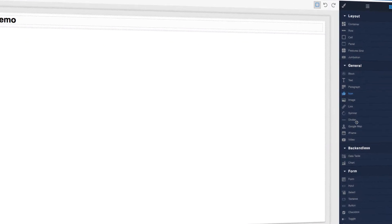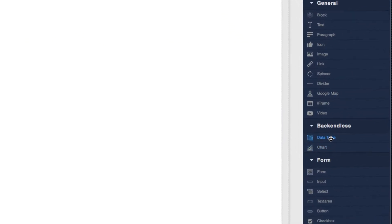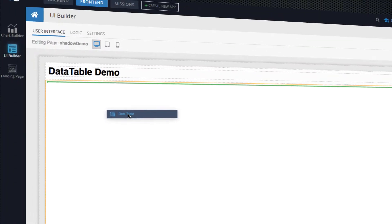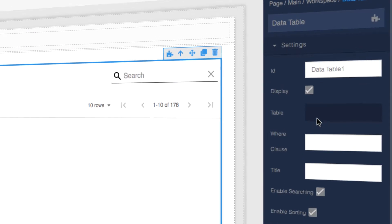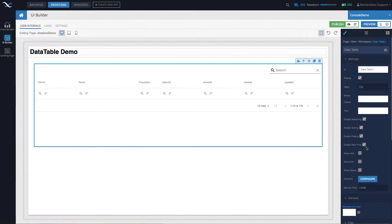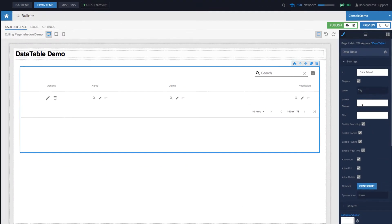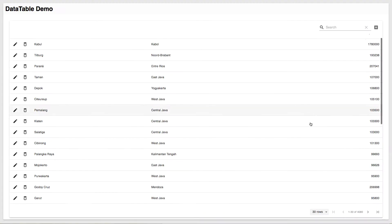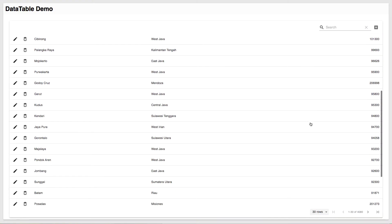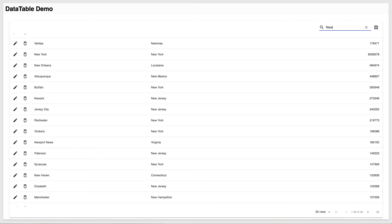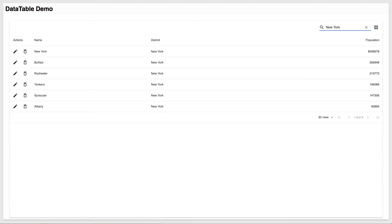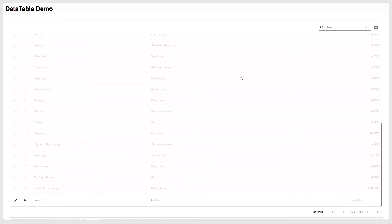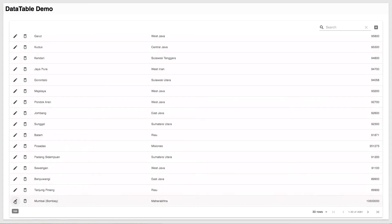For instance, the data table component, you can just drag and drop, link it to a database data table and you instantly get in the browser or in a mobile device, full-blown implementation of interacting with the database. You get a listing of all your records, you can create new ones, you can modify them, you can search, sort, pagination is there. It's beautiful and it really is just with a single drag and drop and pointing to a database table. You instantly get that functionality.